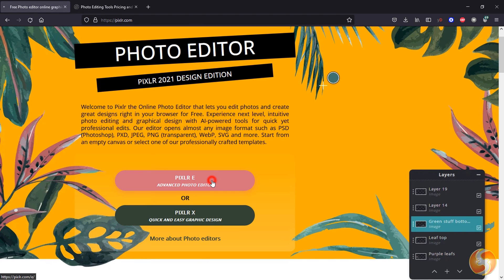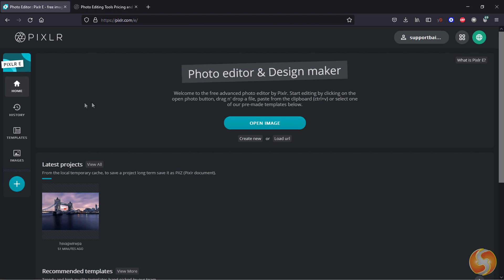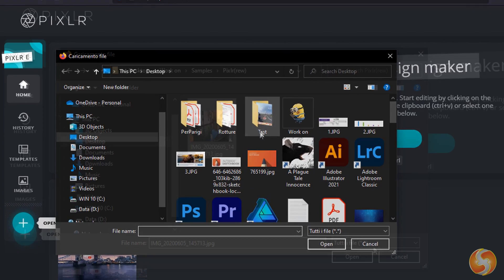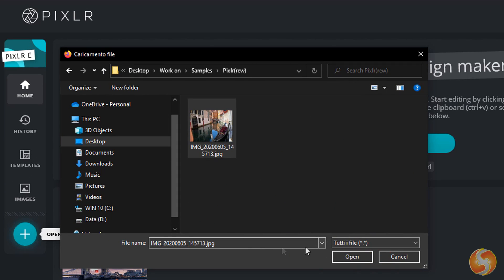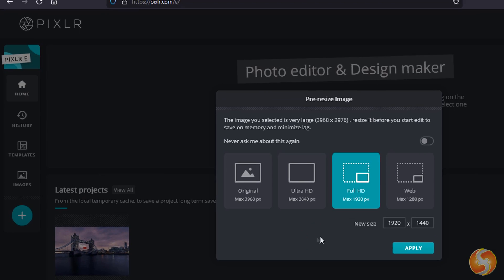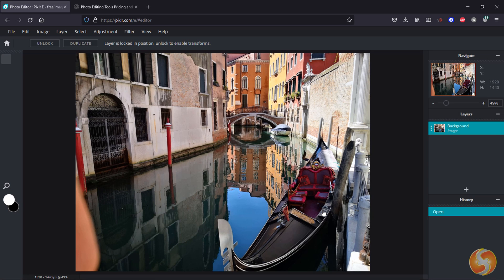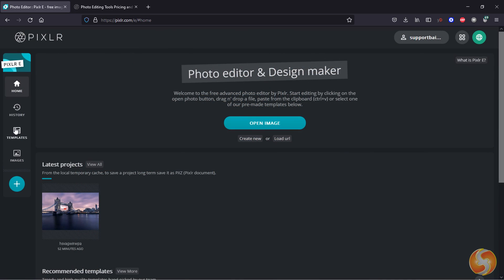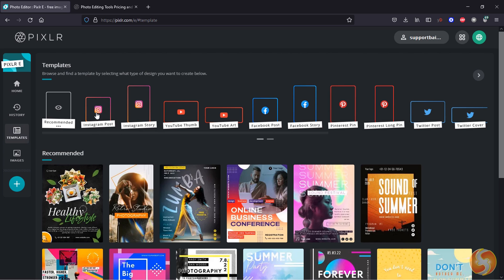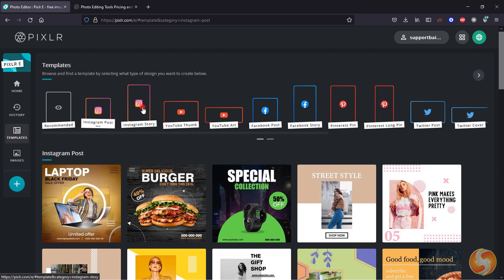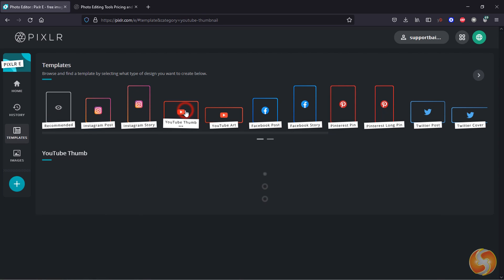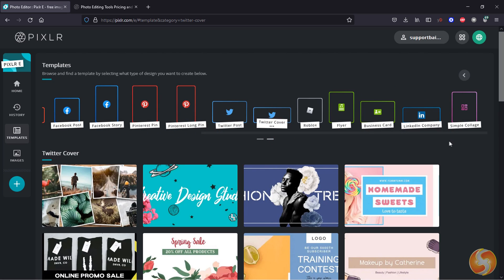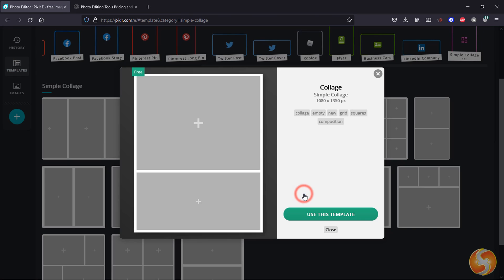Pixlr E collects the most advanced tools for image editing with a desktop UI even if you open it online. You can open any image you want to edit with formats like the Photoshop PSD, the rendered PNG, the web-based WEBP, and the vectorized SVG. You can also start from ready-made templates to realize Instagram stories, YouTube thumbnails, Facebook posts, Pinterest pins, and amazing photo collages to combine multiple photos together.